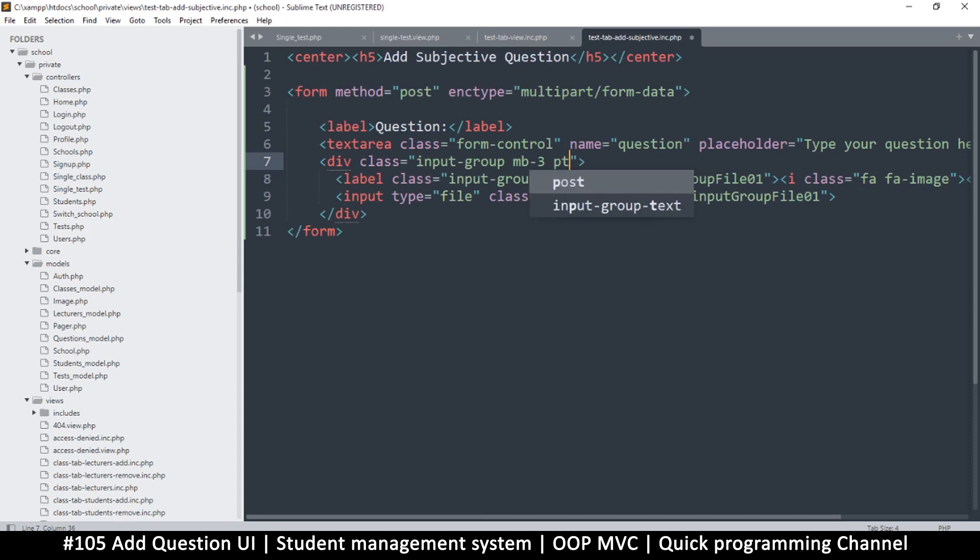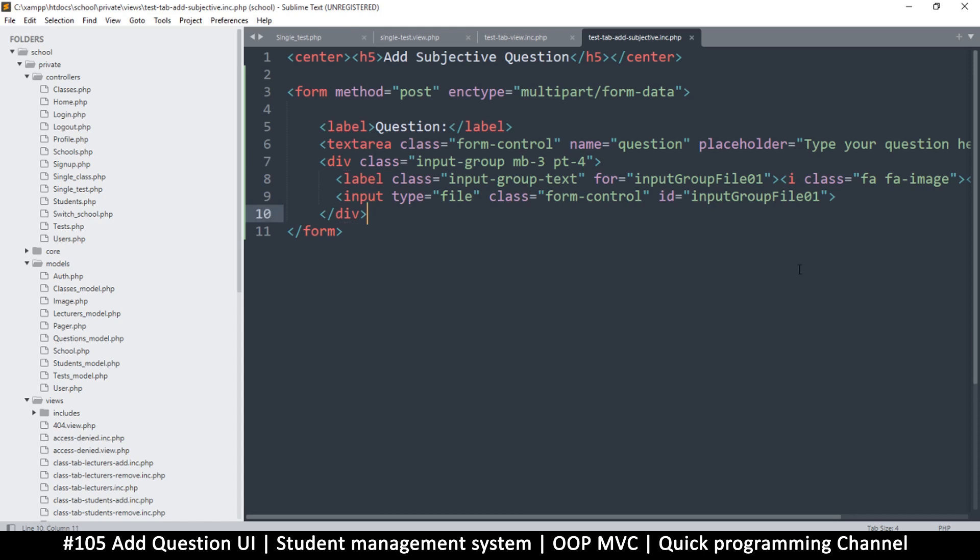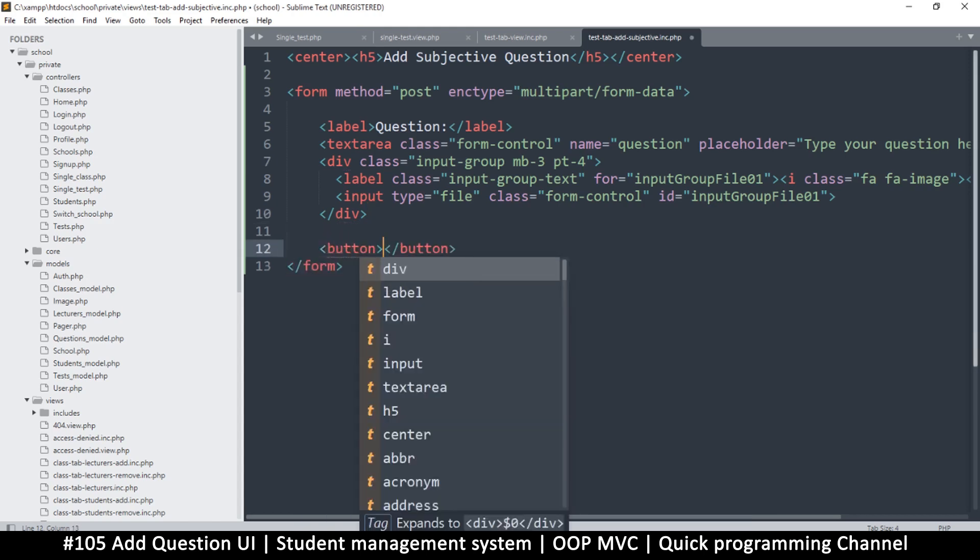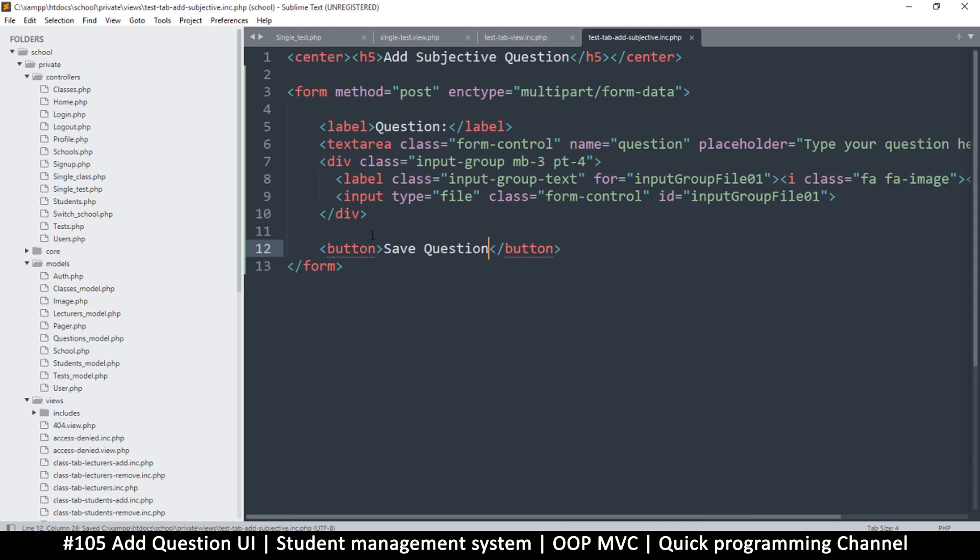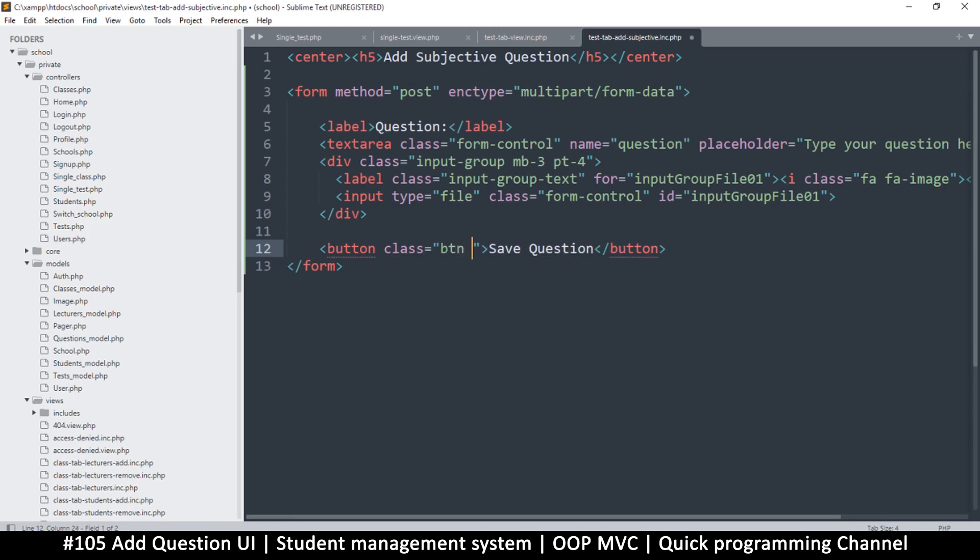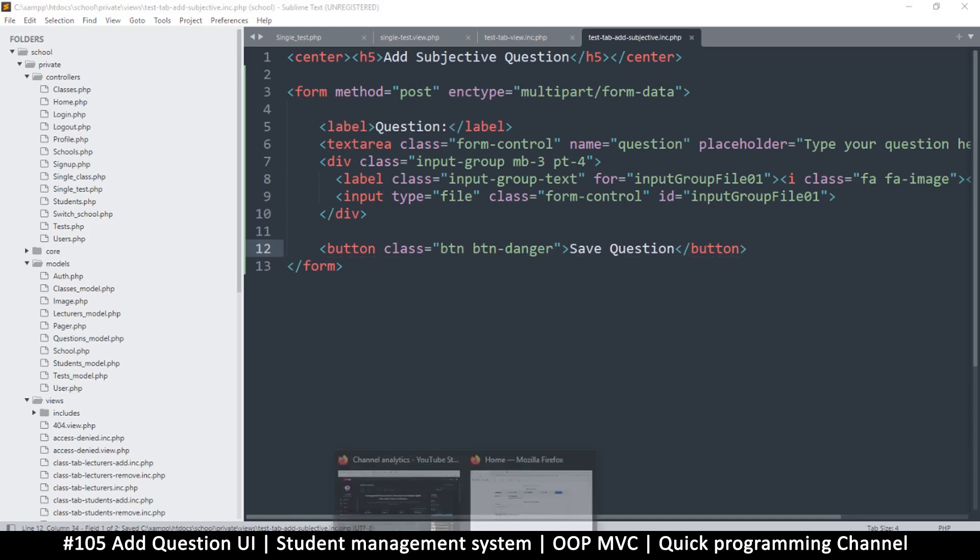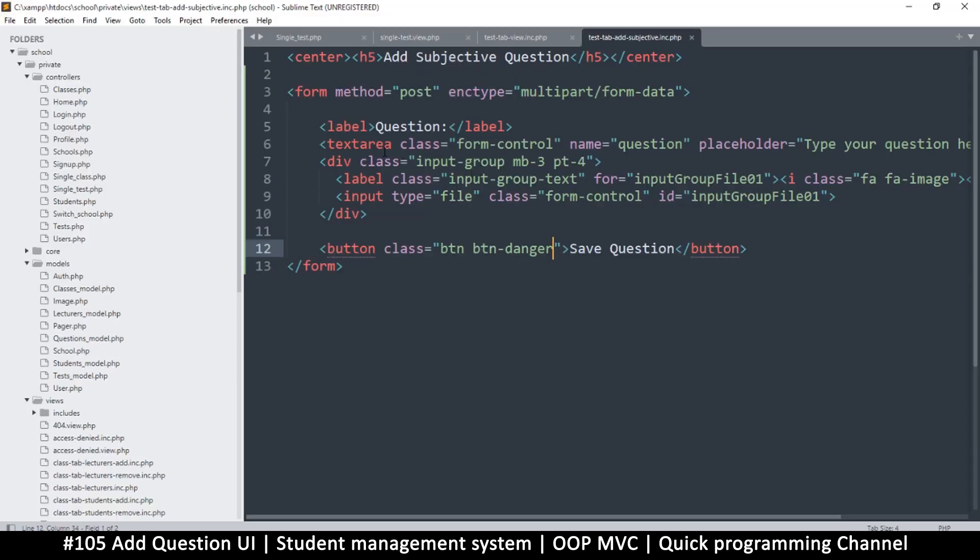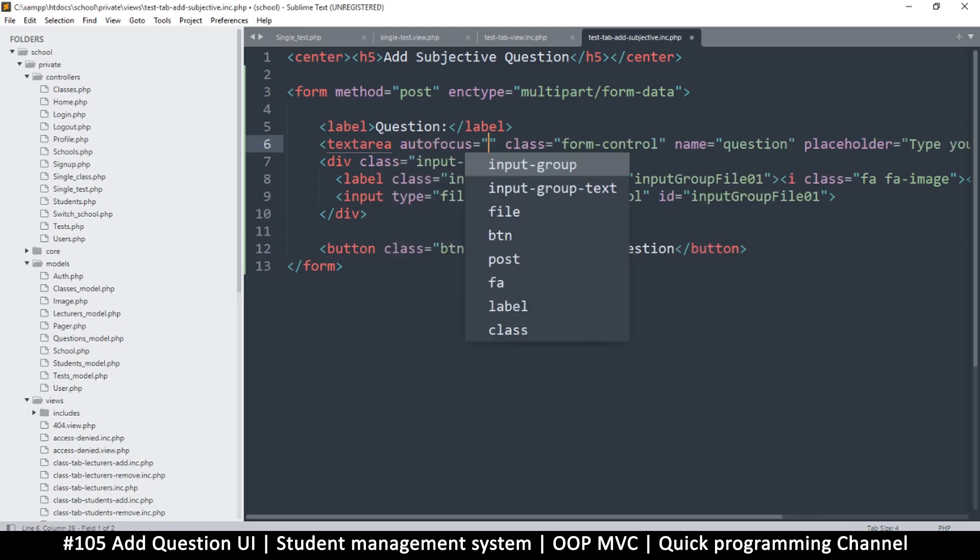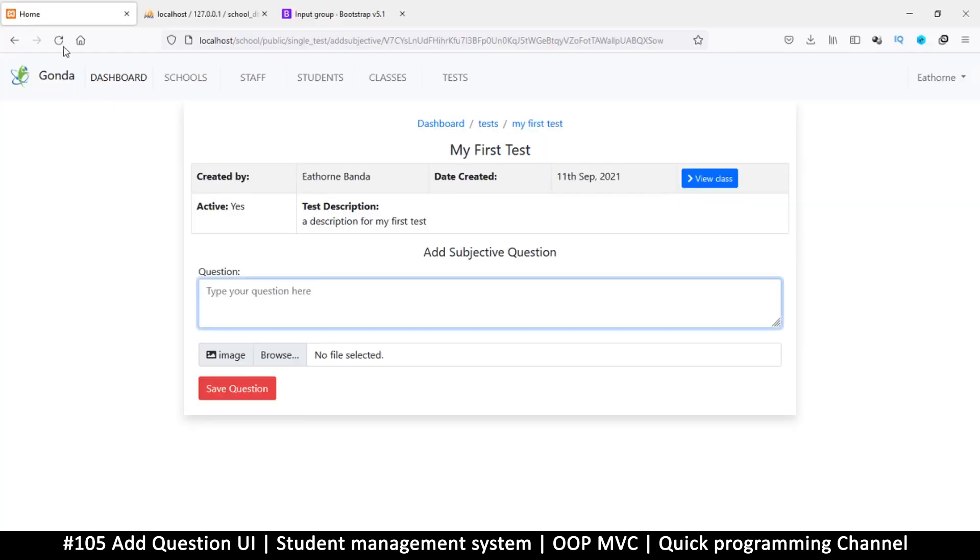Let's also put an icon - class 'fa fa-picture'. The label is good - question. And then I want this to have some space here, so I'll put padding-top maybe four. Let's see here - okay, so we can leave some space there. And then finally let's add that button, the submit button, and say 'save question'.